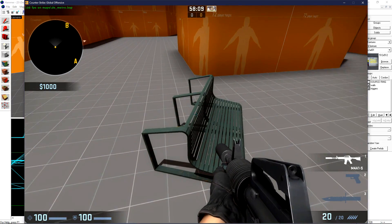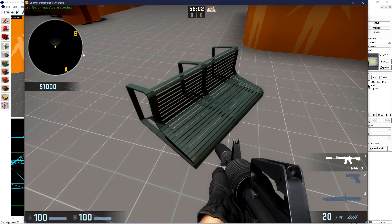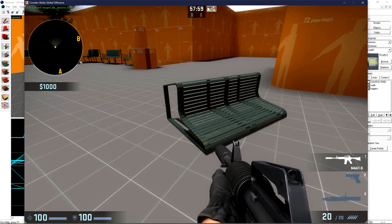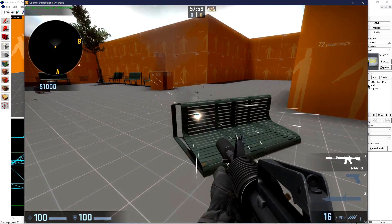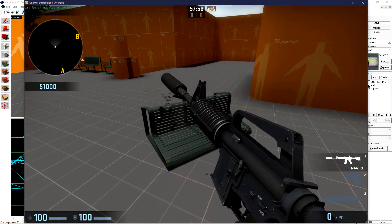Over here is the prop physics override park bench. It fell over by itself when it spawned, but if I start pouring bullets into it, we can see that it moves slightly on the ground.